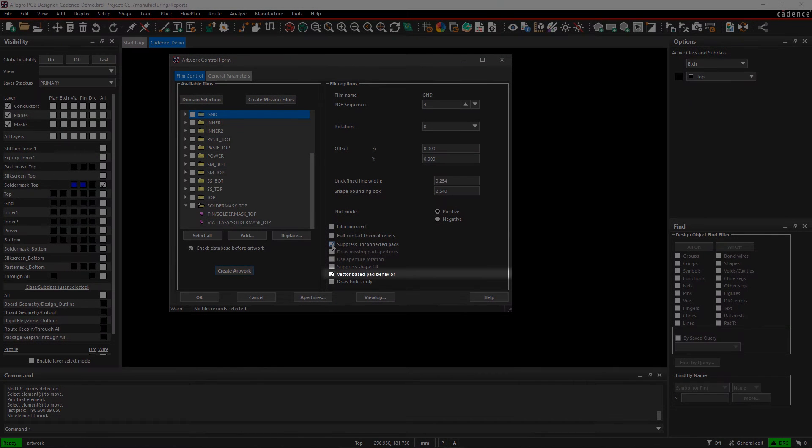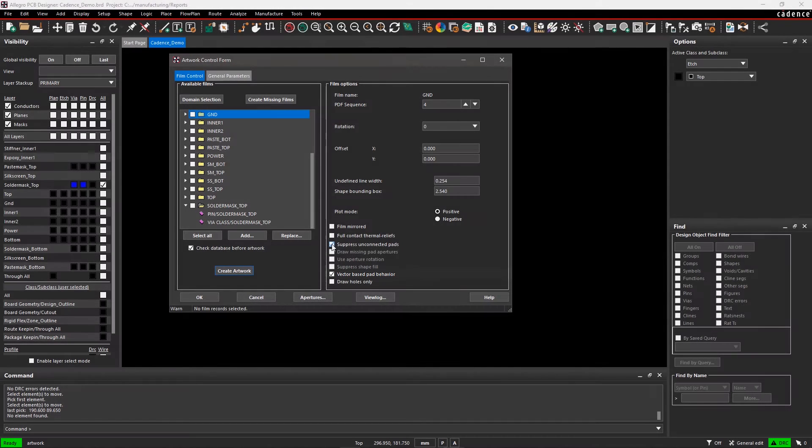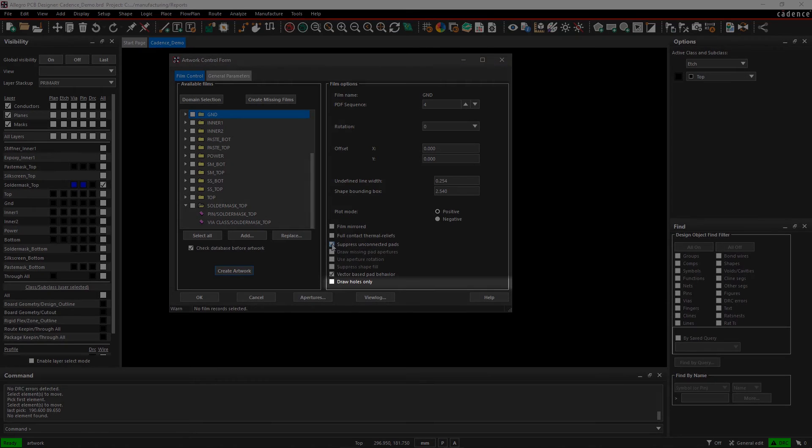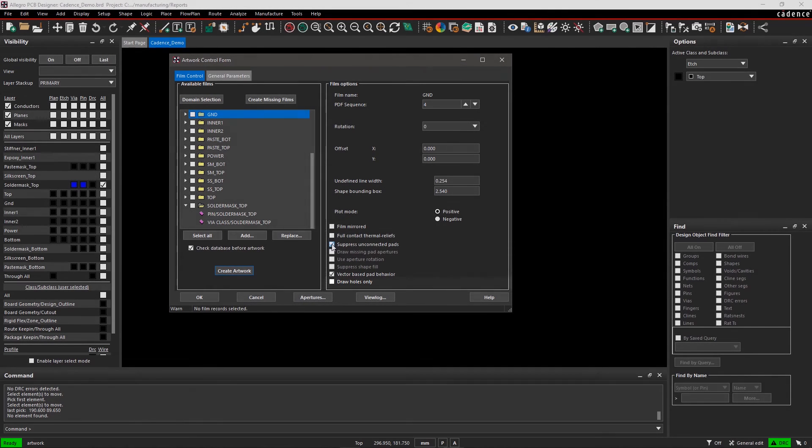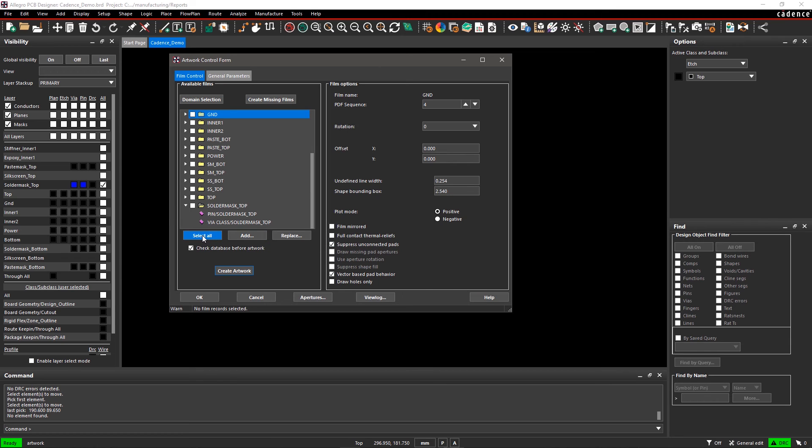Vector-based pad behavior is checked by default to determine which type of pad to flash. And Draw Holes Only is selected only when no conductor layer is selected in film record. It's good to check your database before generating artwork, so always keep that box checked.